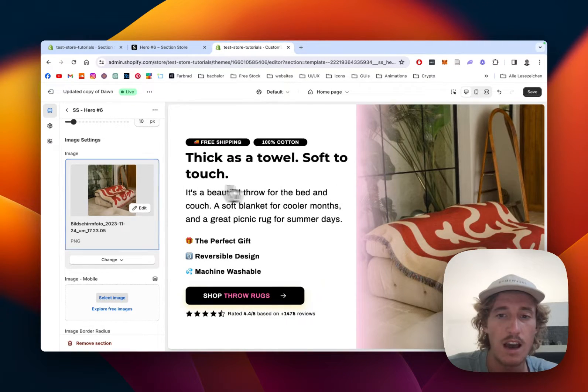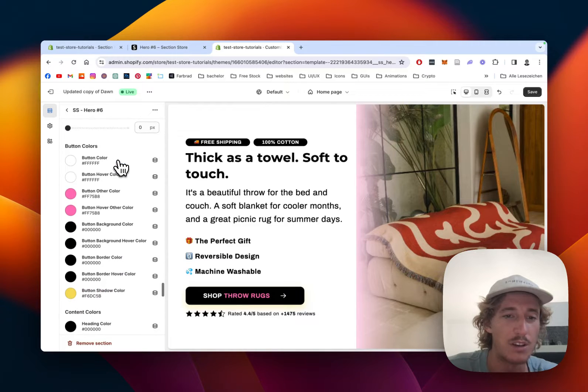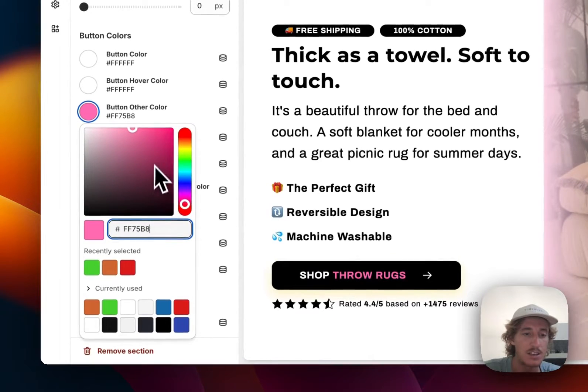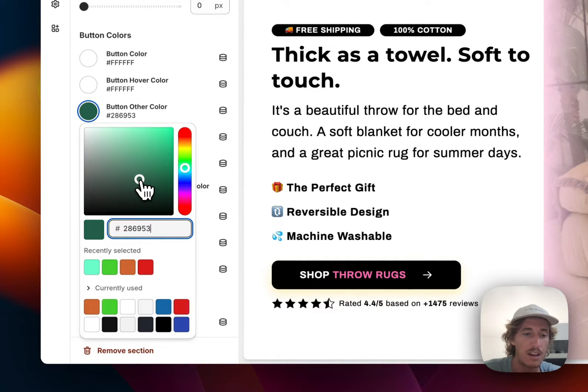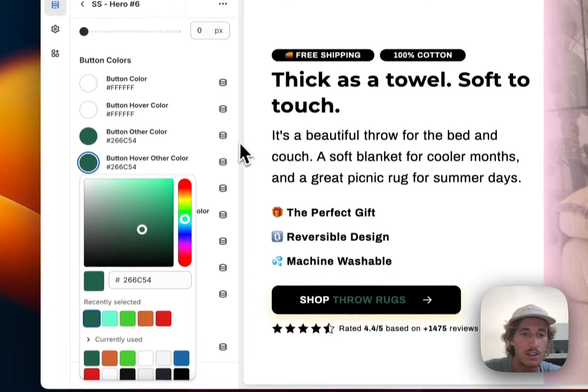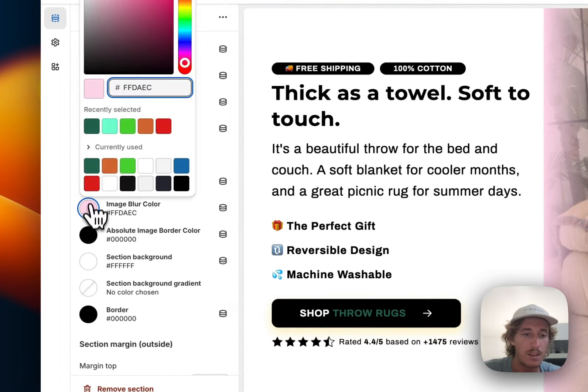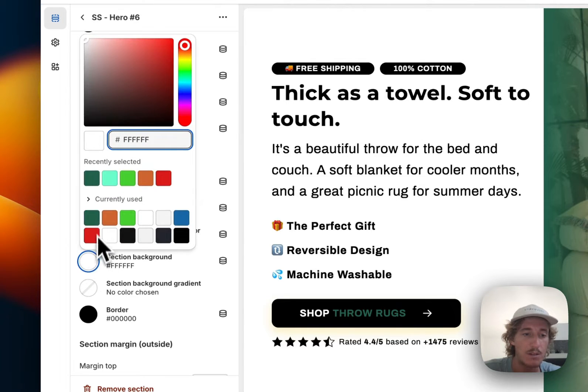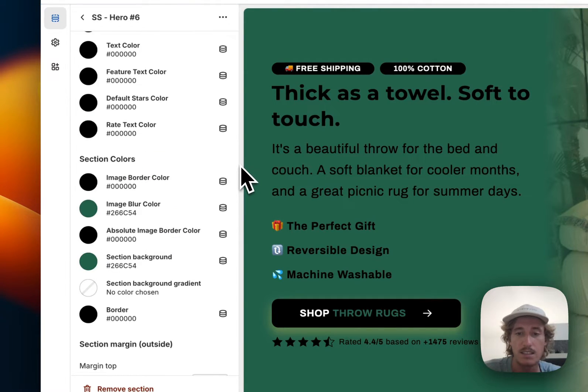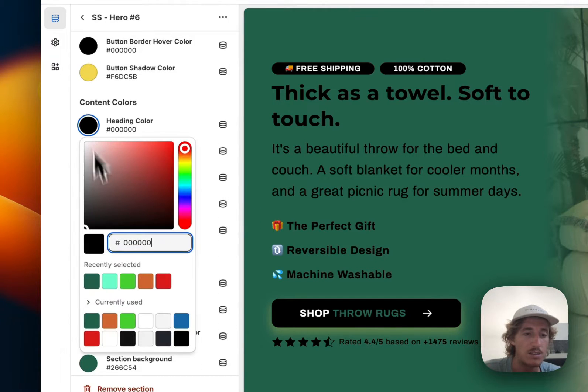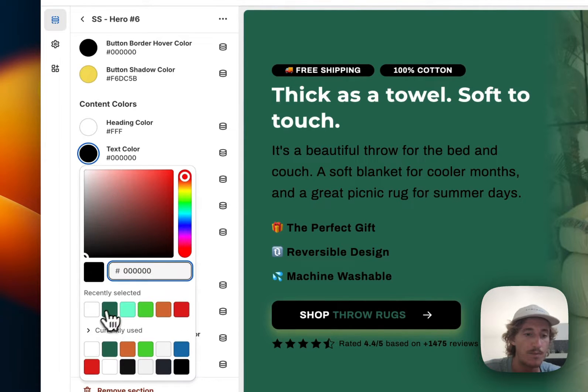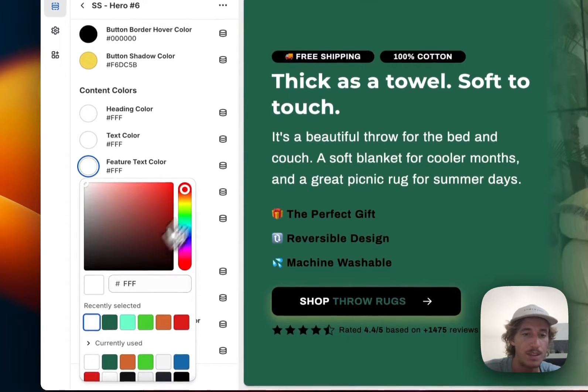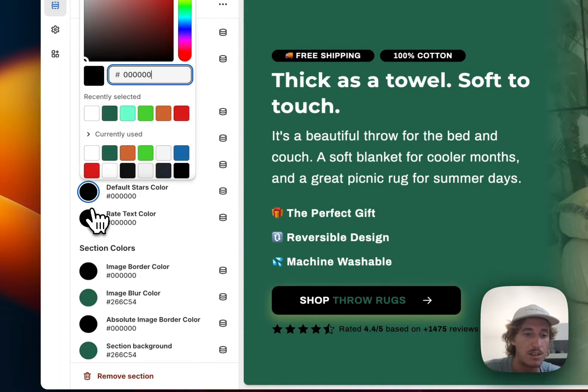So here, the first thing I would like to do is actually change it to something nicer. So like I said already, I want to have this green look right here. And for that, I want to change the whole theming of that real quick. So image blur color is going to be green, and also my section background has to be green for that. And then the next step, I want to change the colors of course to white, so the contrast is better on this one. And this is already starting to look a lot better.